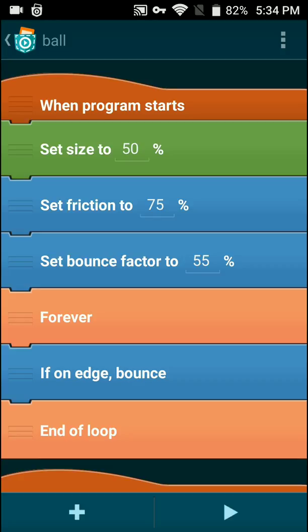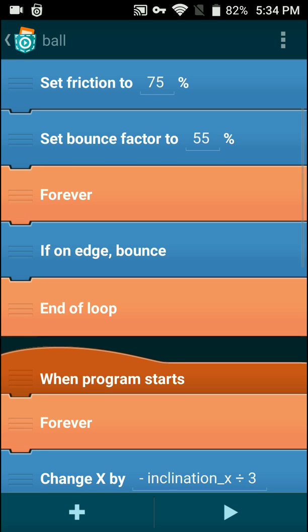If any object is set lower than the background, it will roll slower. The set bounce factor basically affects how high the object bounces, and the higher this value, the higher the ball bounces.